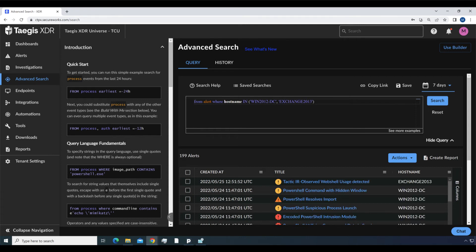From alert where hostname in win2012dc, exchange2013. This shows all alerts from these two specified hosts.